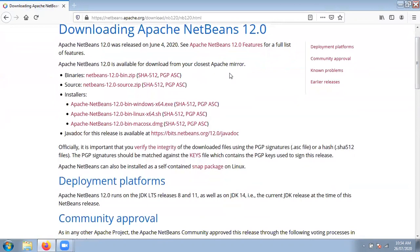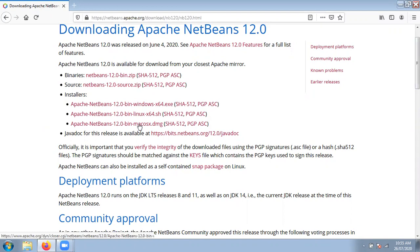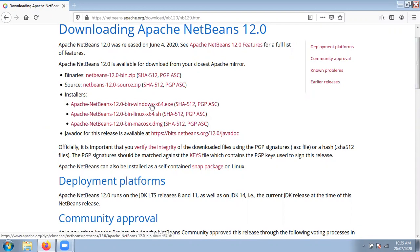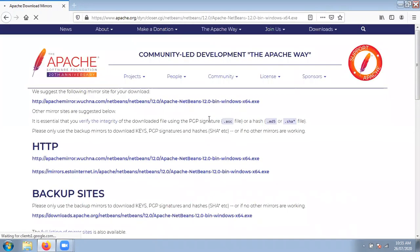Here I am going to select the one called NetBeans 12.0 bin Windows setup. Just click here — setup for Windows, Linux, and Mac operating systems is present. Select the setup according to your operating system. But here I am installing NetBeans IDE for Windows, that's why I am selecting the link called Windows setup.